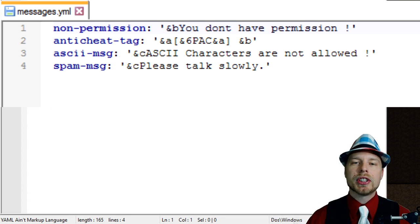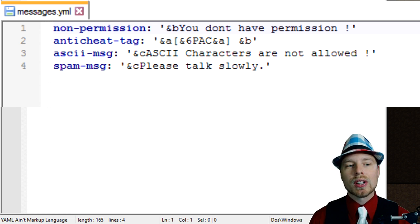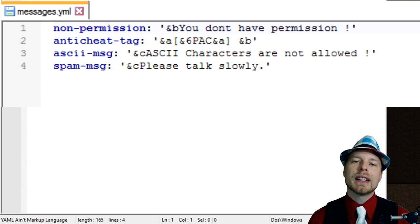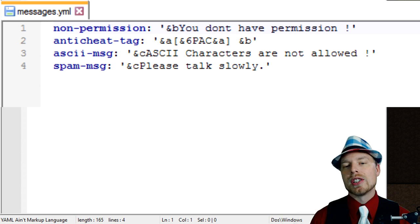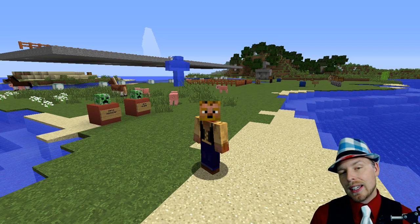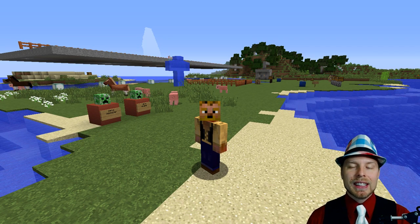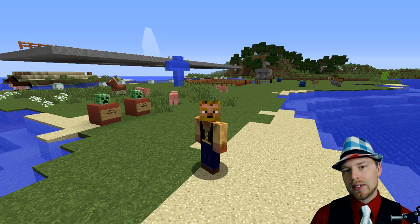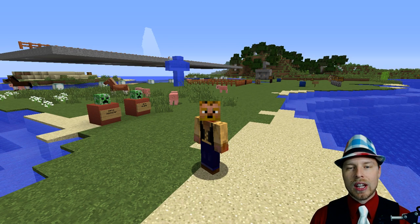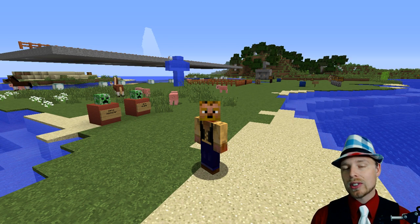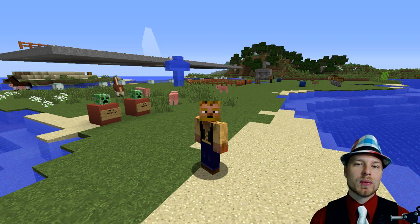If we go to messages, you can see this is where you change all your messages — color coding, anything that pops up from PAC, you can change it in here. Like I said, really quick and easy. Not a whole lot to configure; it just kind of gets up and goes and works, which is really cool.